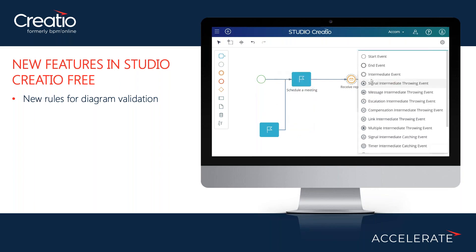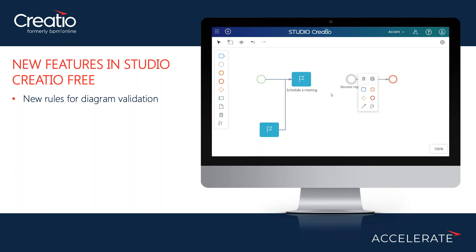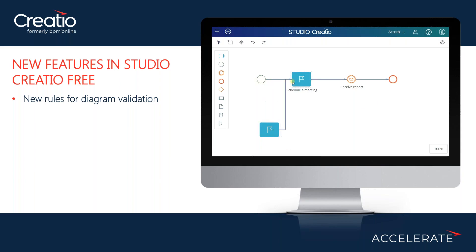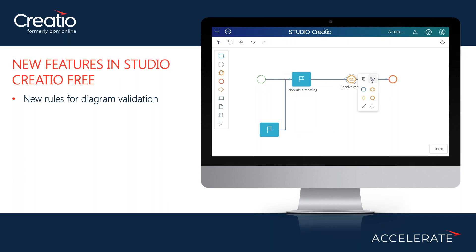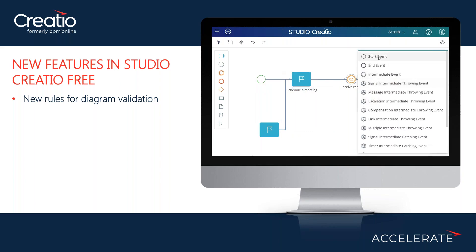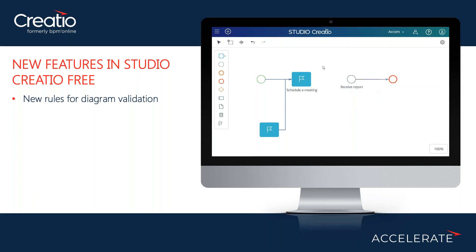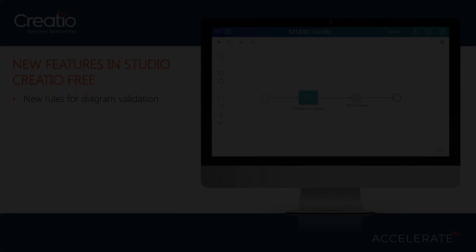The Studio Free product is fully BPMN-based, and we are building a lot of validations into the processes based on that notation. For example, if you're adding a new element and trying to connect it with a flow, you will not be able to connect it to a start element — only to an intermediate user task or intermediate signal. If you change the property of one of the intermediate elements during design, the system will see that the connecting flows are no longer valid and will remove those connections automatically.